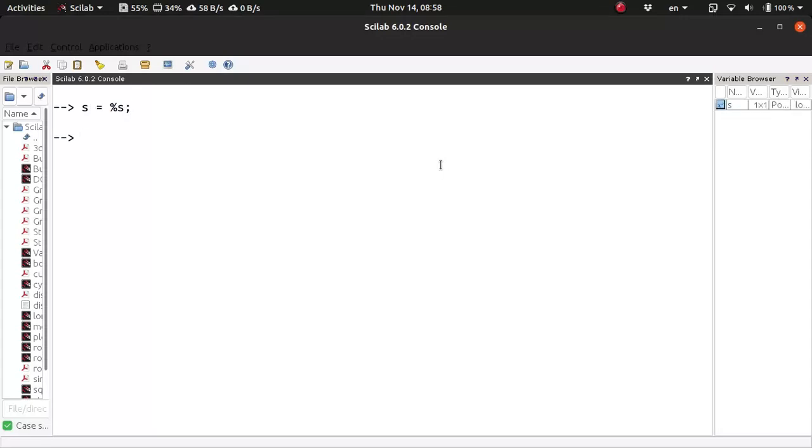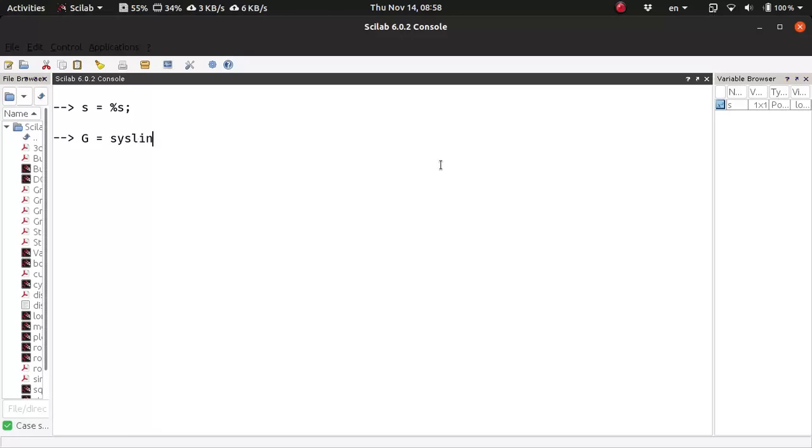And then you have to construct the forward-path transfer function G. Say this is the linear system, linear time invariant system, so you would use the Scilab function syslin. And since this is in continuous time, we would pass in C. This is the numerator.